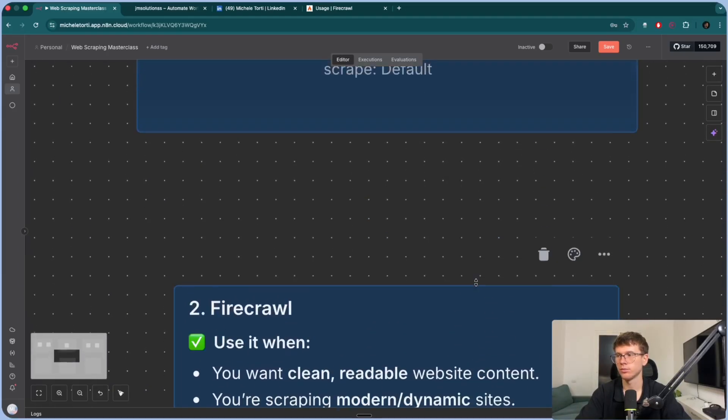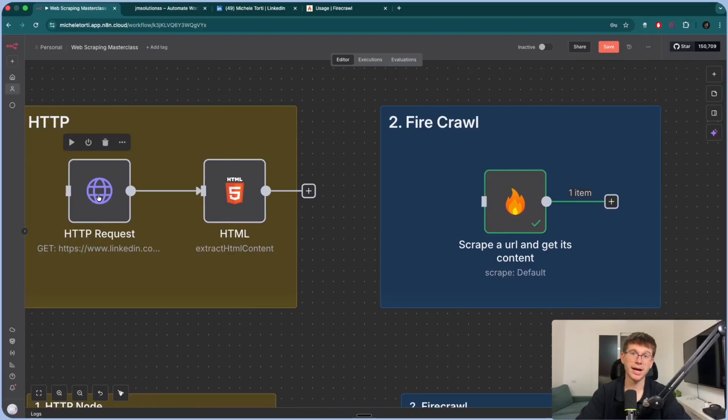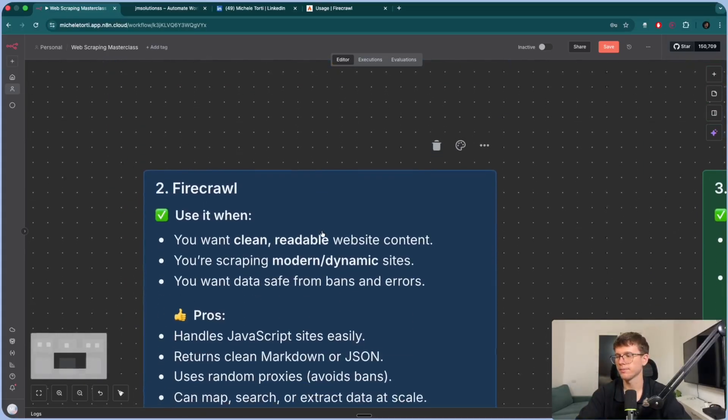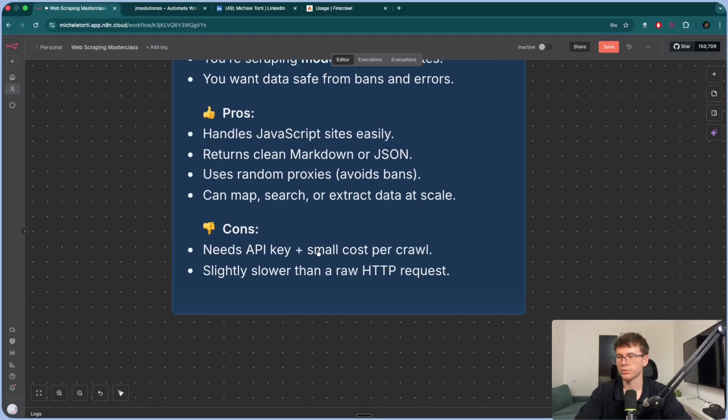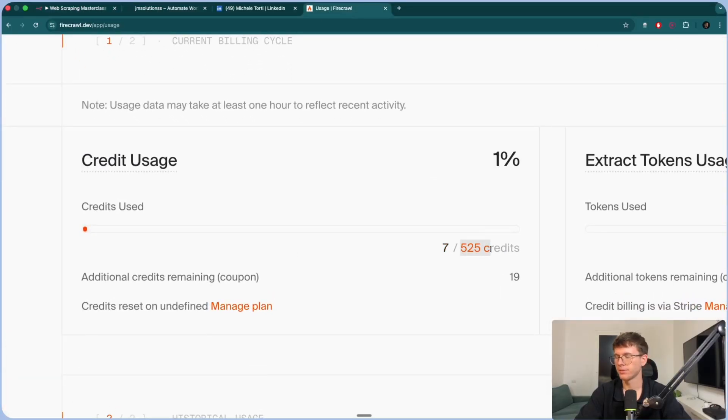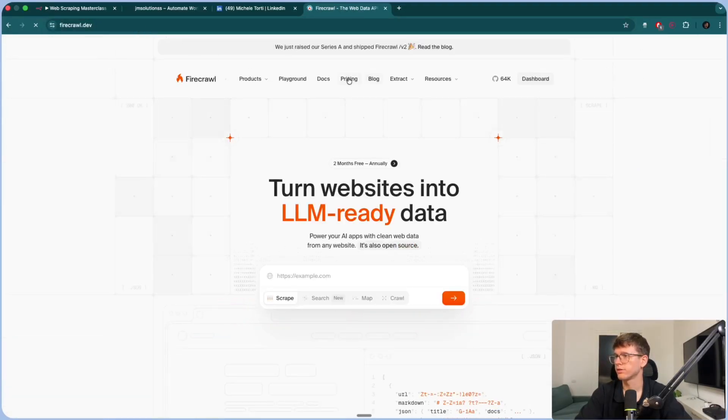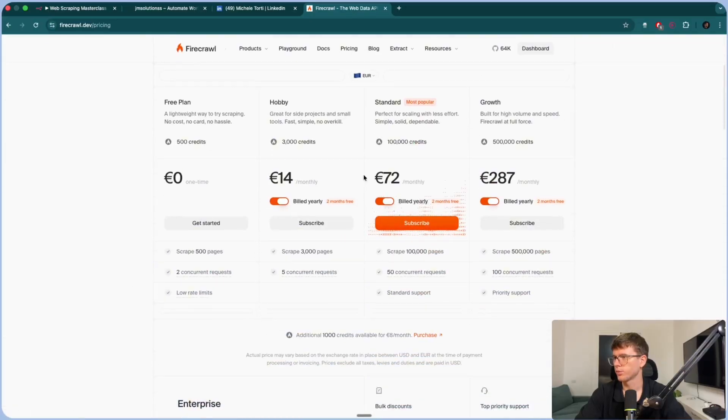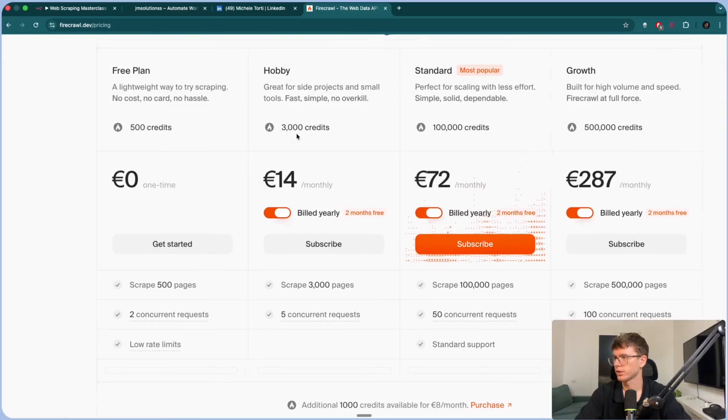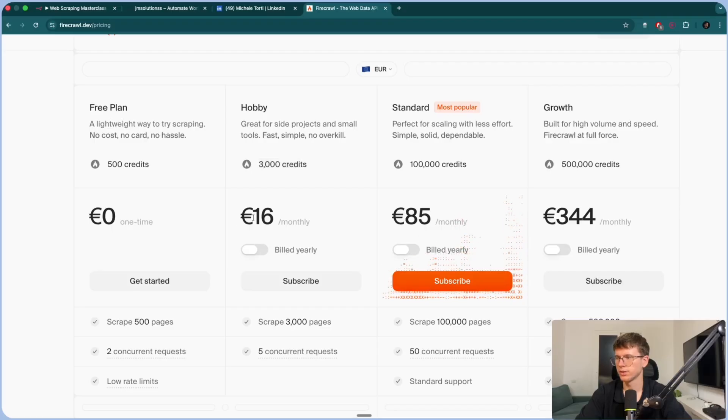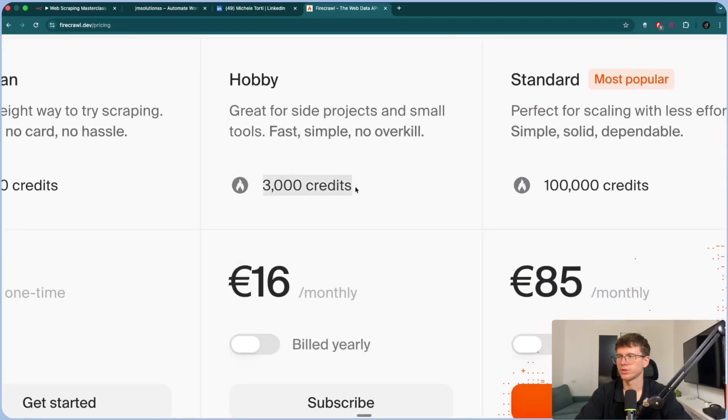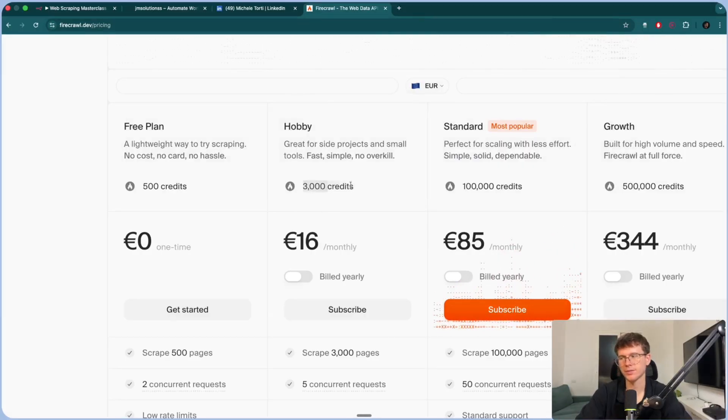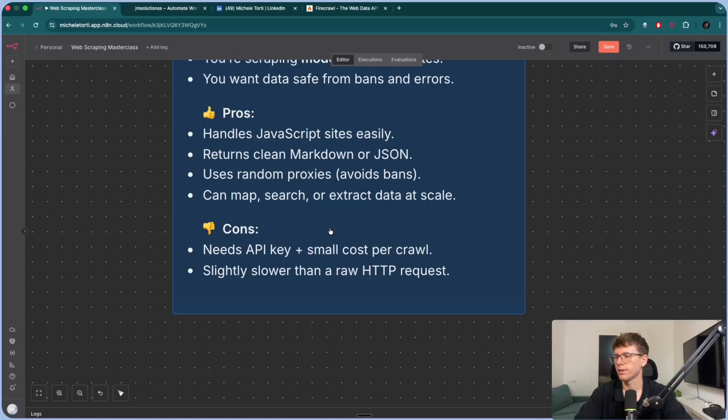And if you want data safe from bans and errors, so there isn't really any IP banning like HTTP because behind this node right here, there's a ton of code that happens in the backend which allows you to be more safe when you scrape. And the pros here is handles JavaScript sites easily. Like I mentioned, some modern and dynamic websites. It returns clean markdown or JSON, which is not the full HTML but the thing that we actually want from the website, which is the text. It uses random proxies to avoid bans. So when you hear proxies, it just means that it's some things in the backend, in the code behind this website when it actually scrapes, that make it safe for you to actually do it, so you don't actually get banned. And can map search or extract data at scale. So this is scalable, much more scalable than this, because this only works for a few sites and then you get banned or something bad happens. But in this case, because it's safer, it's also more scalable over time.